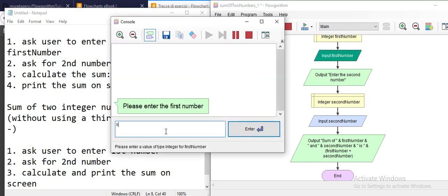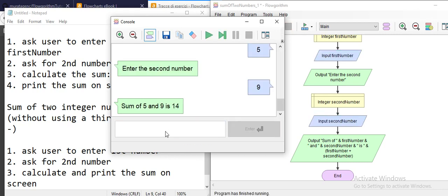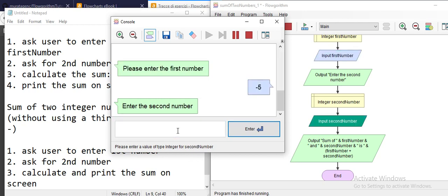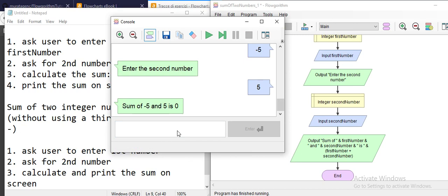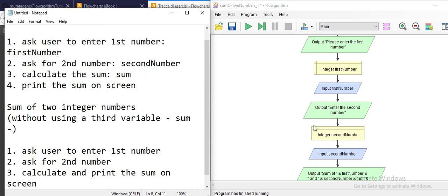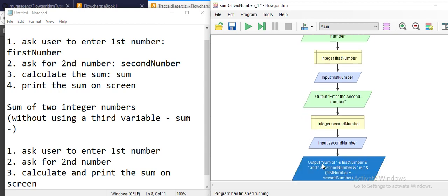Please enter the first number: five. The second number is nine — it's supposed to be 14, and there you go. By putting the parenthesis, you're telling the output shape that you're writing an expression and it should do the calculation. Testing with negatives: negative 5 plus 5 should be zero — and there you go. These two examples give you an understanding of how to use the output shape to evaluate expressions and how to use variables in Flowgorithm. Thanks for watching.